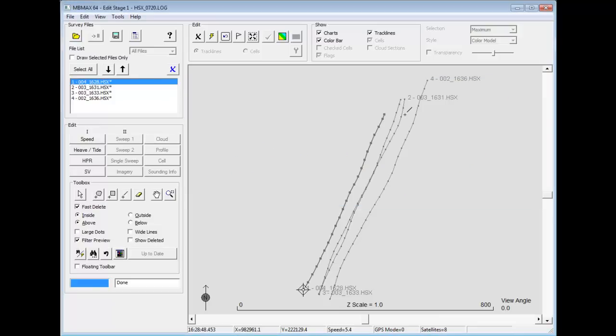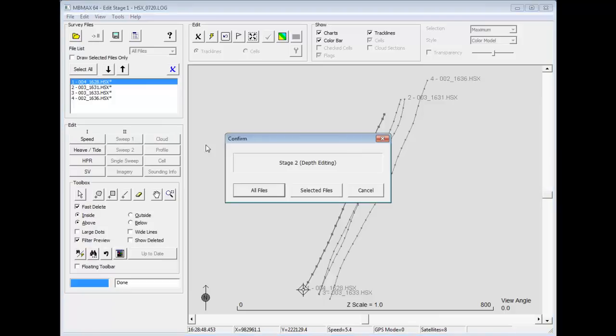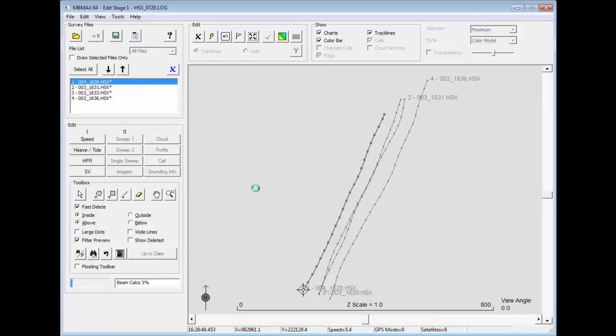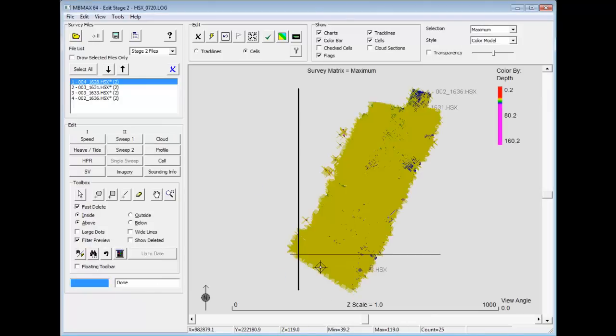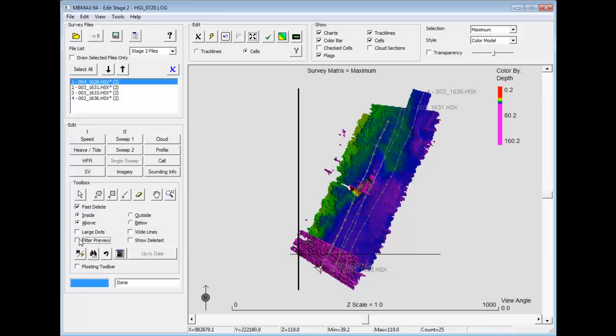So when you examine all the raw parameters, then we can go ahead and do our beam angle calculations. I'm going to calculate it for all the files. It will then automatically create a matrix for me here where I can go ahead and see my data points.